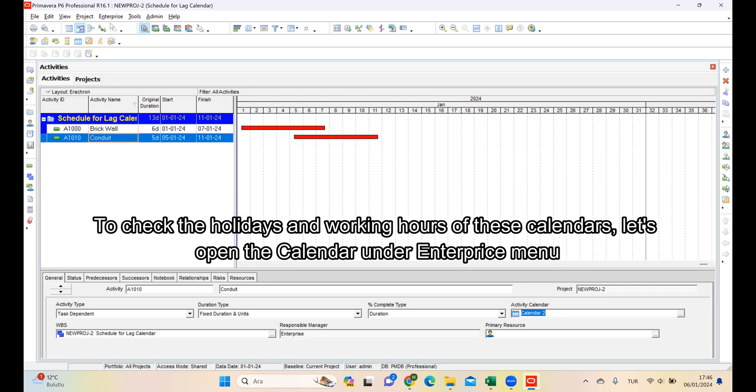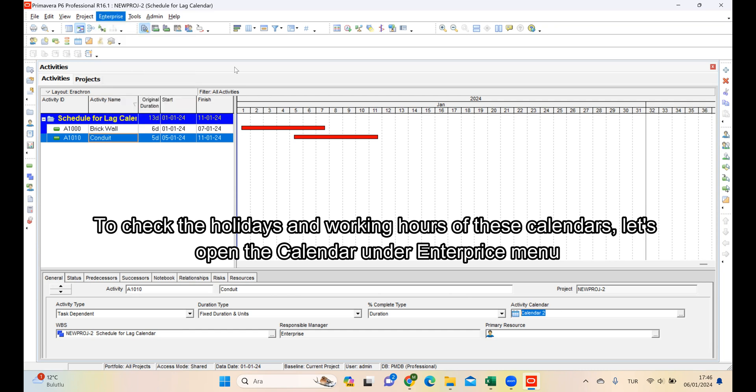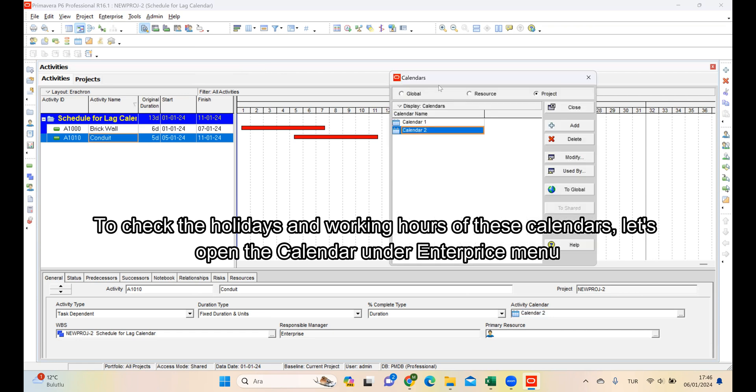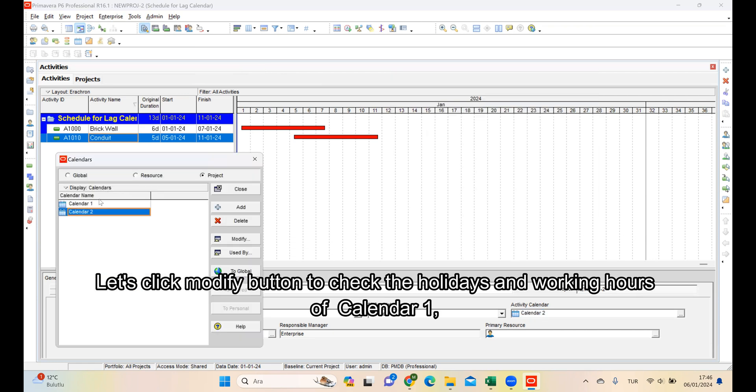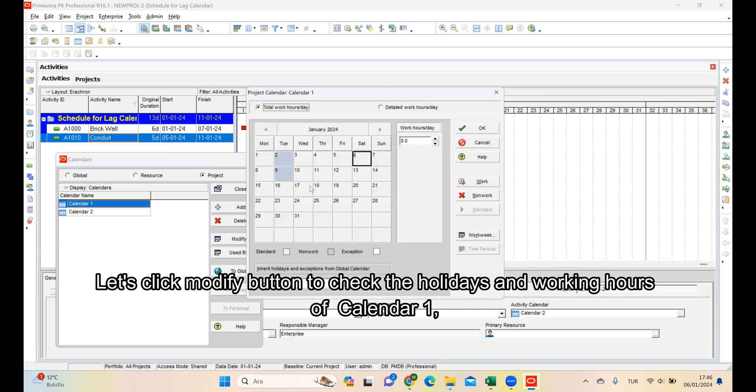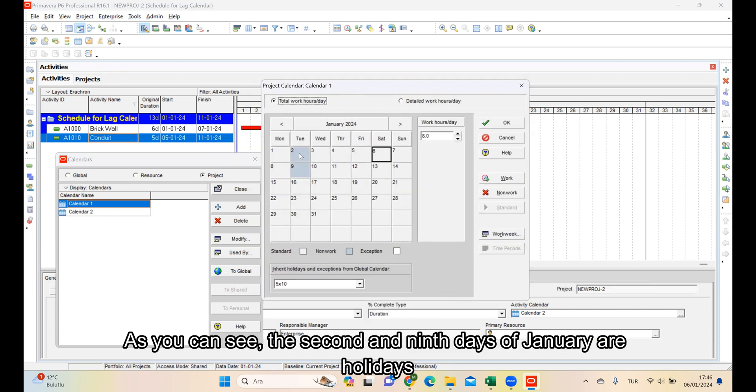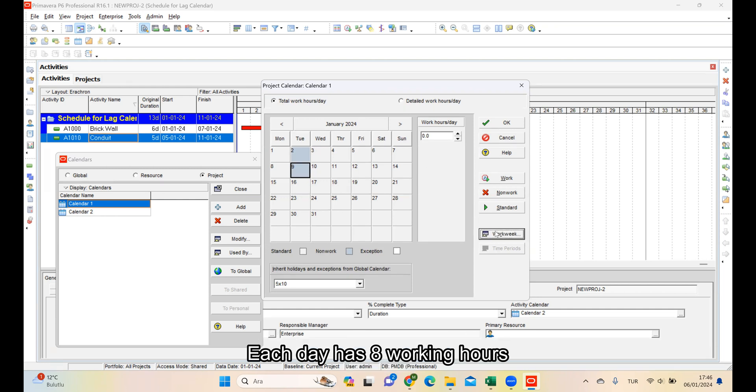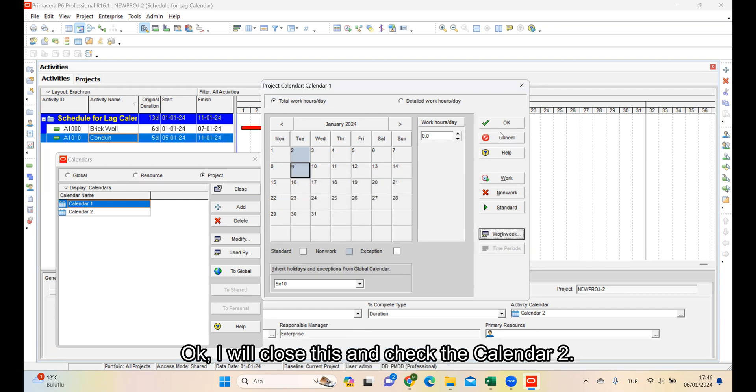To check the holidays and working hours of these calendars, let's open the calendar under the Enterprise menu. Let's click the Modify button to check the holidays and working hours of Calendar 1. As you can see, the 2nd and 9th days of January are holidays. Each day has 8 working hours.